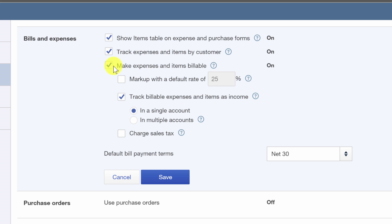And first thing, we have to be able to make expenses and items billable. So we need that checked off for sure. In order to do that, we're also going to need to track expense and items by customer. It's going to put that customer column in your expense form so you can assign expenses to a customer. So these two absolutely need to be checked off.